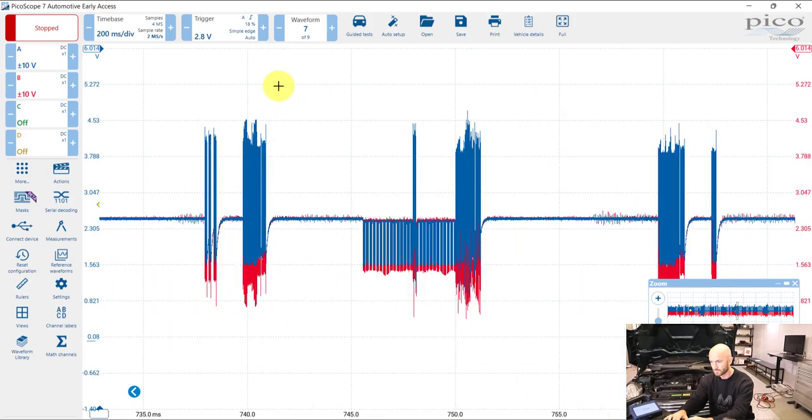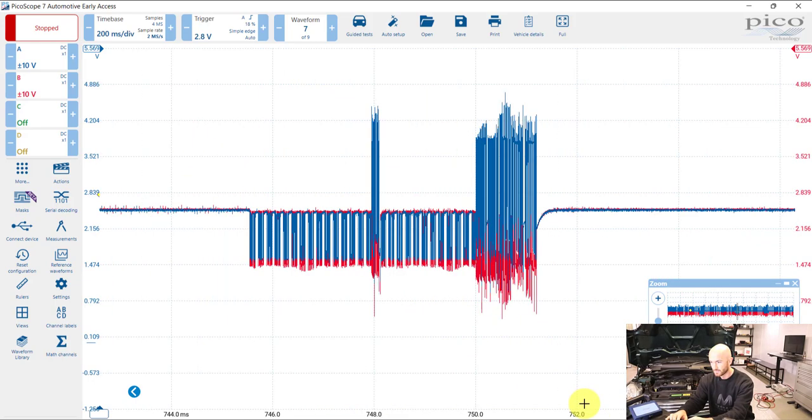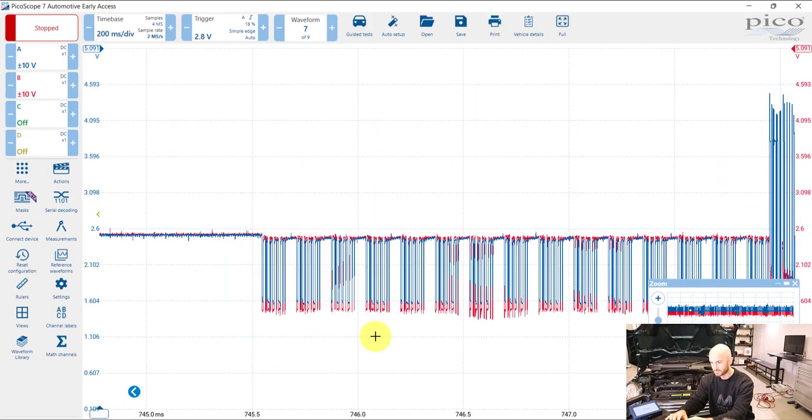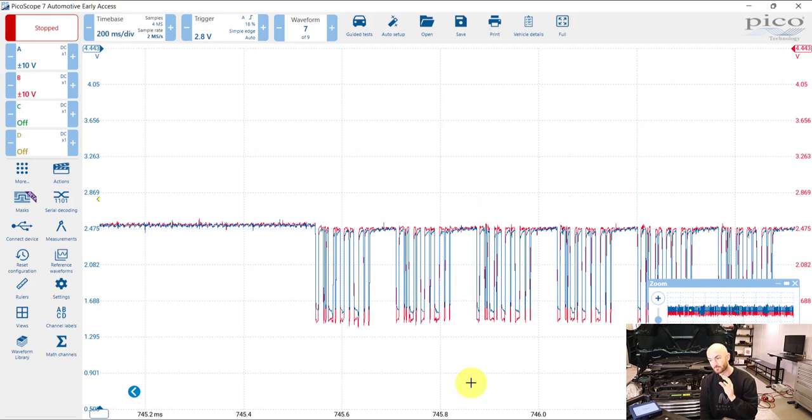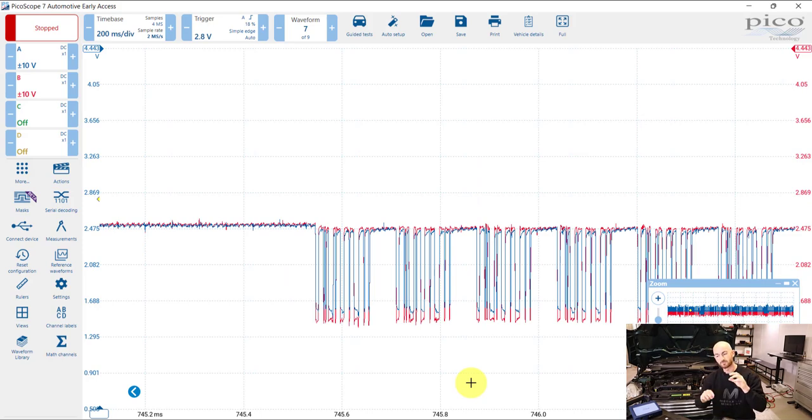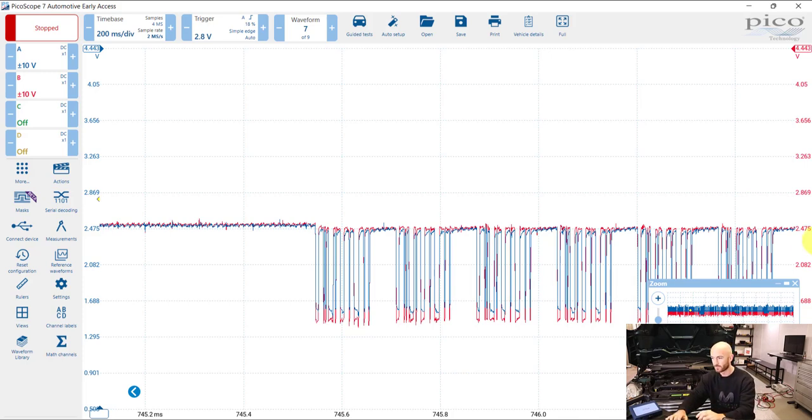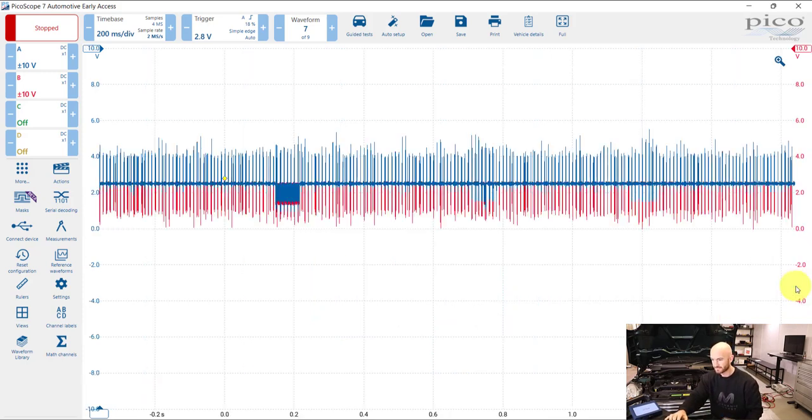This is an open circuit fault essentially. It's an open circuit fault on a certain part of the circuit and the reason it looks like this is because we're measuring it on a certain part of the network.